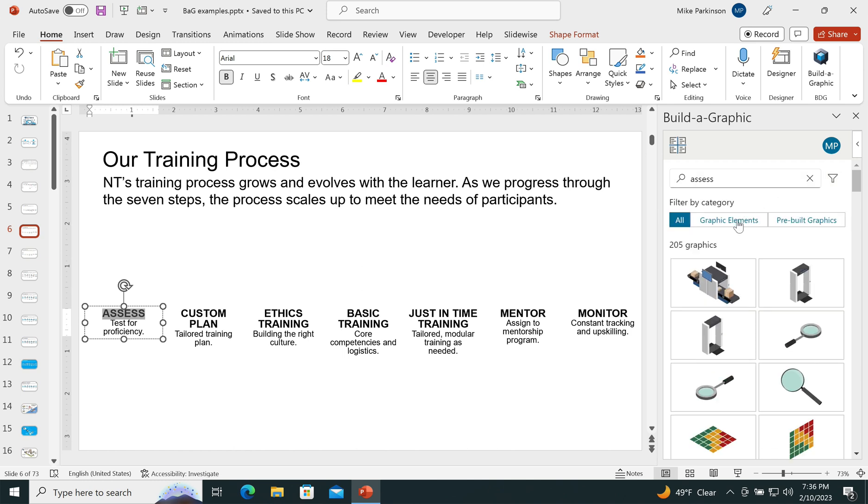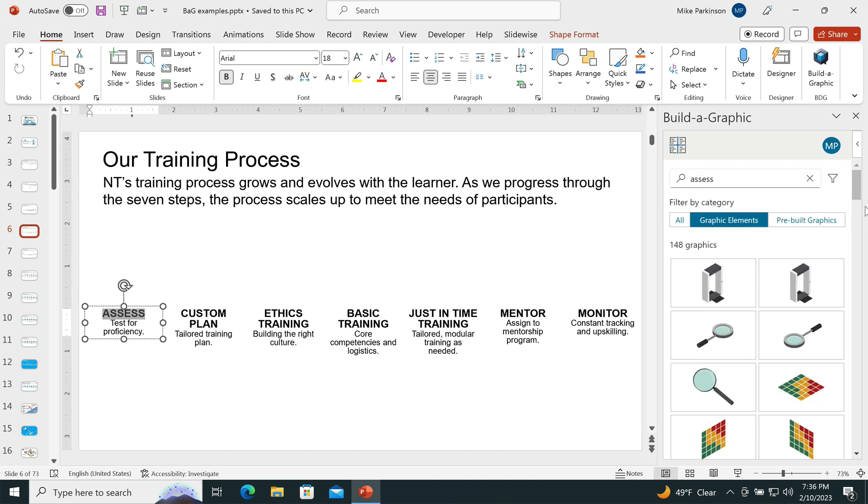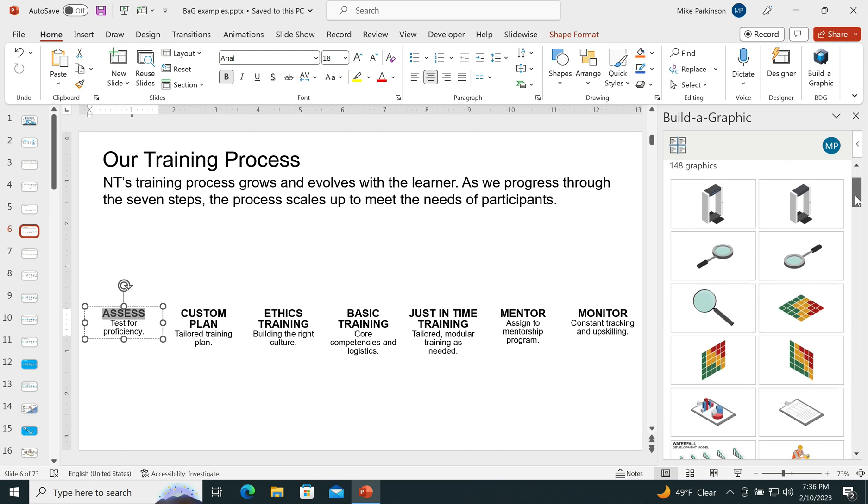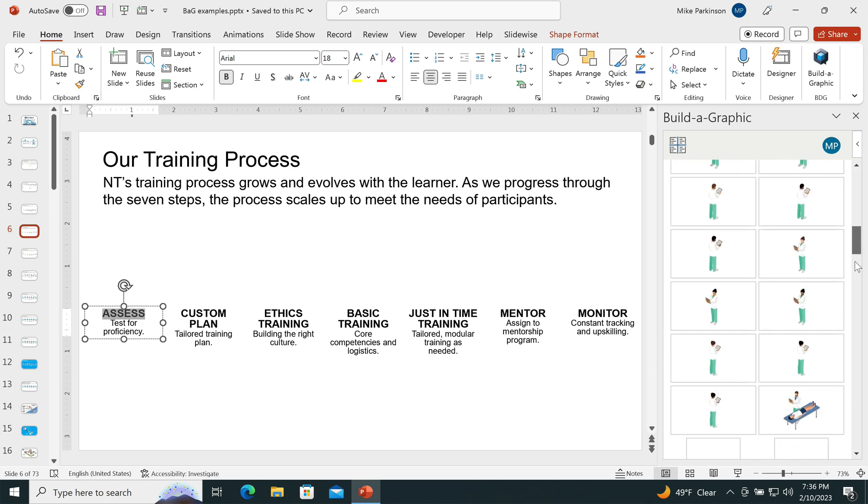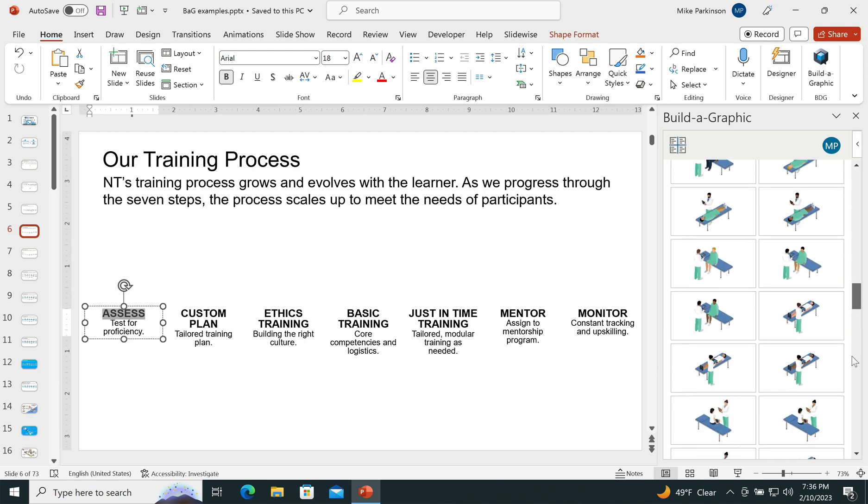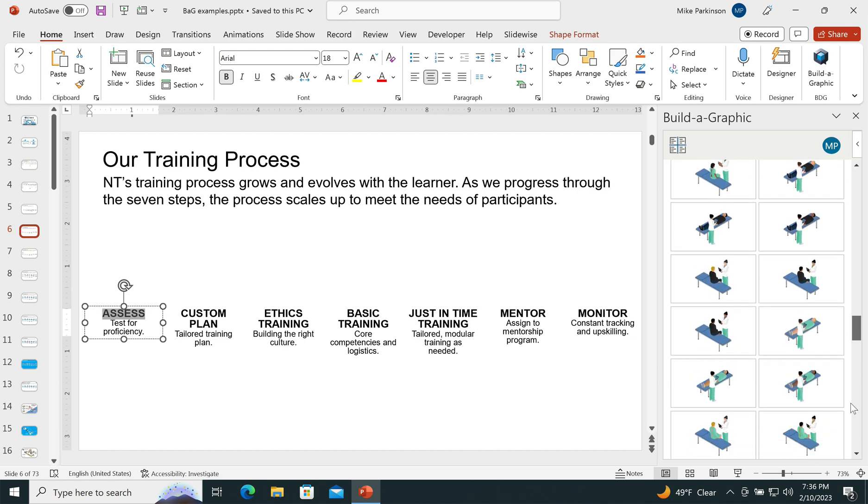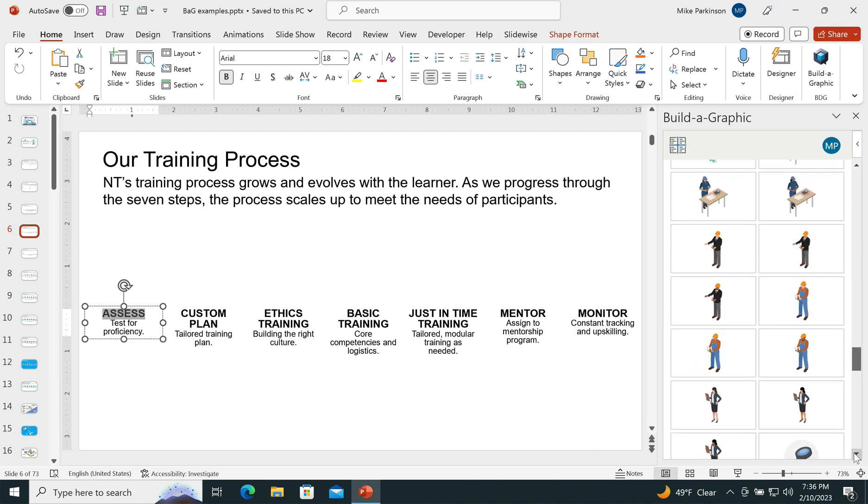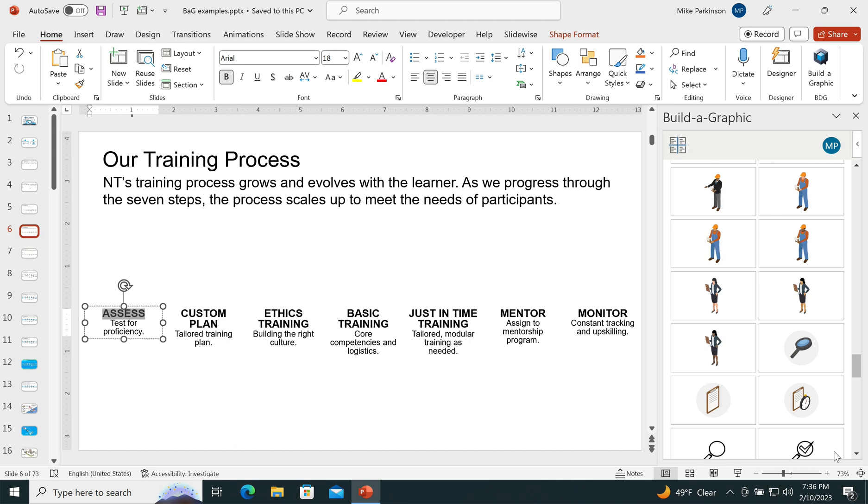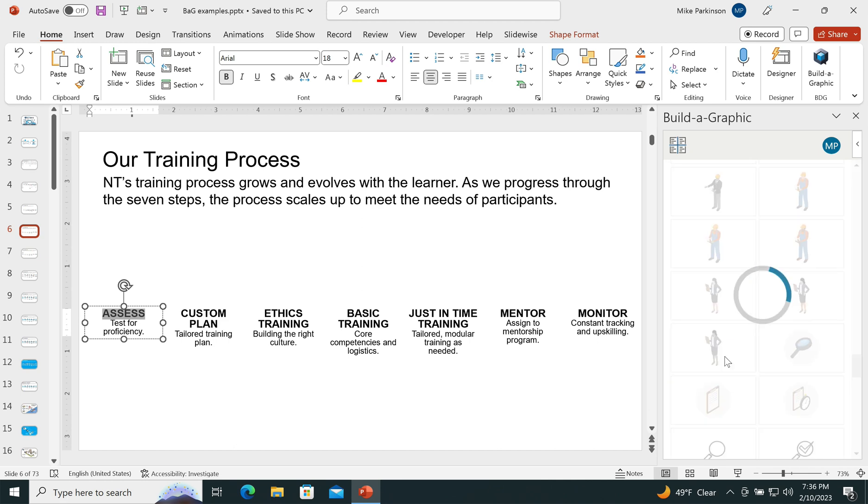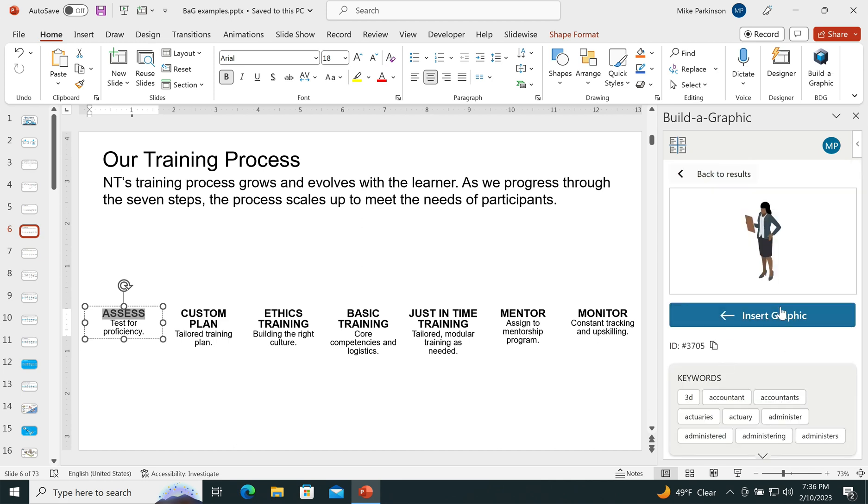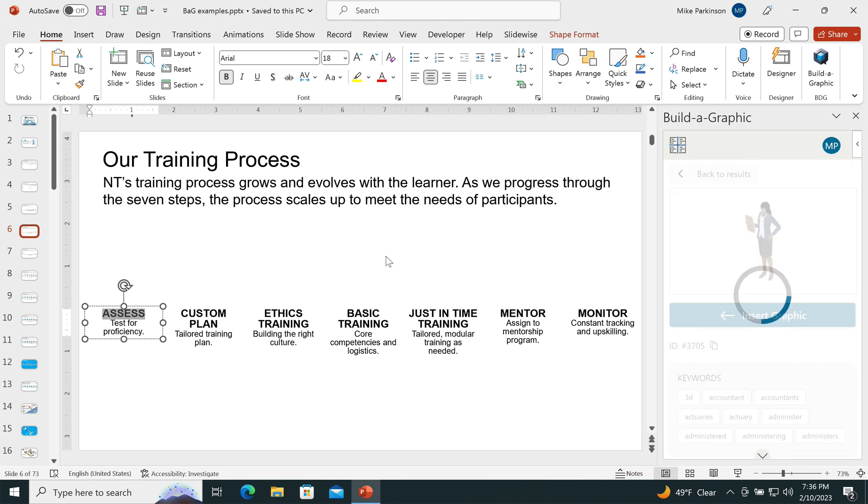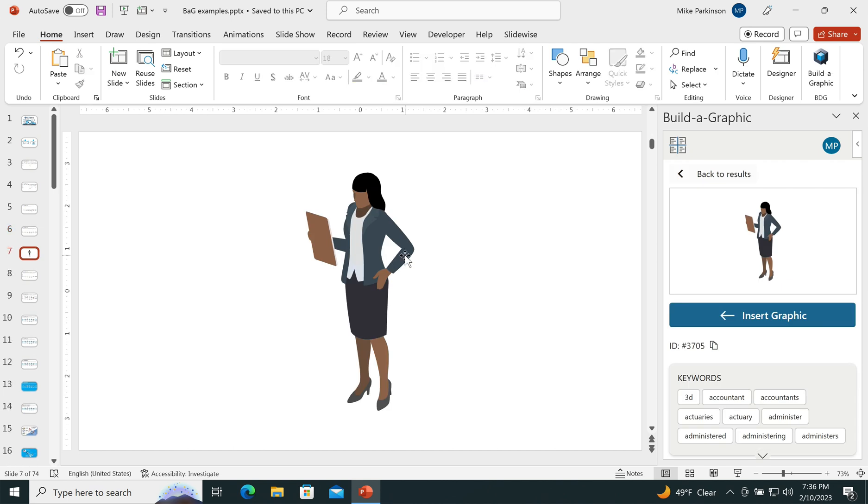I'm going to filter it for graphic elements because I'm building it from scratch. I'm going to scroll down and look for something that I think works with my subject matter, with my content, something that I like. And I like this graphic. I'm going to insert it.